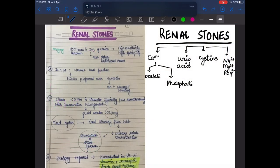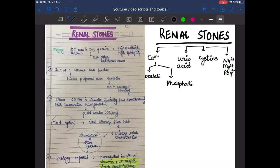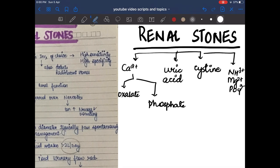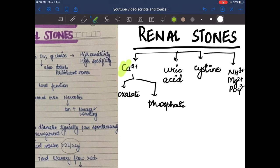Hey guys, myself Dr. Simran, and in today's video we're going to discuss renal stones. Renal stones are very common, so you need to know what types are there. The first type is calcium stones, then uric acid stones, cysteine stones, and ammonium magnesium phosphate stones — also called staghorn stones. Calcium stones are of two types: oxalate stones and phosphate stones.